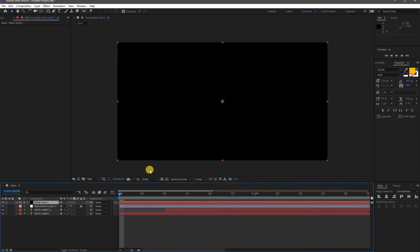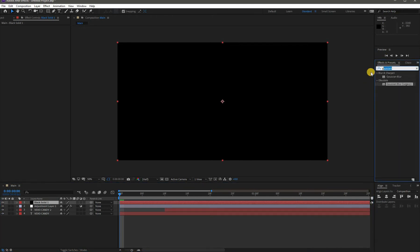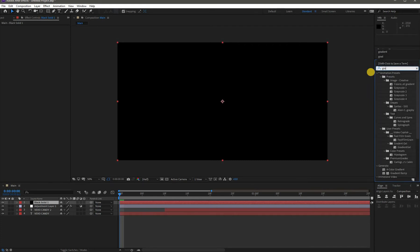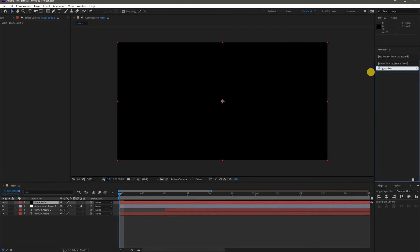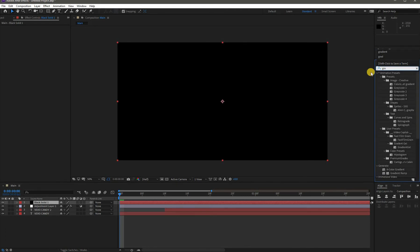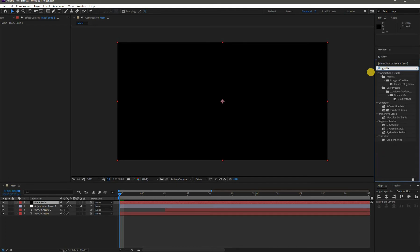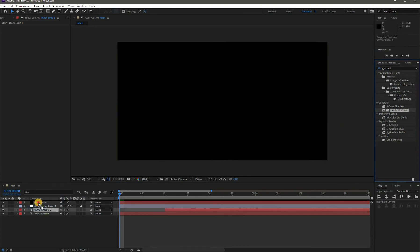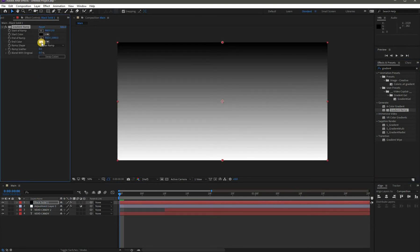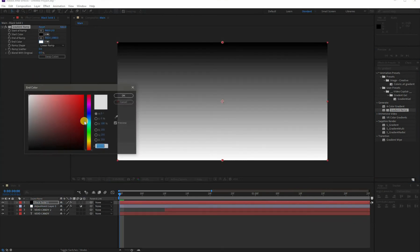Go to Effects and Presets and search for Gradient Ramp. Add it and change its color according to your preference for the text background.